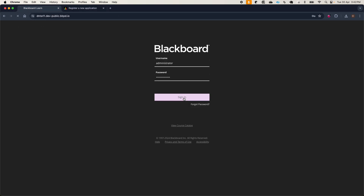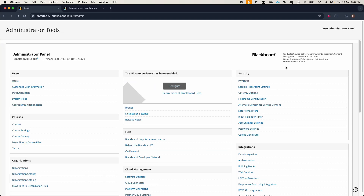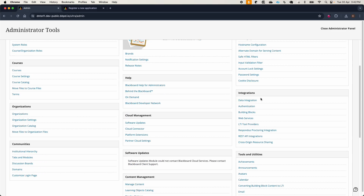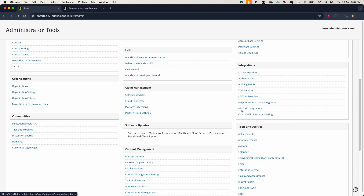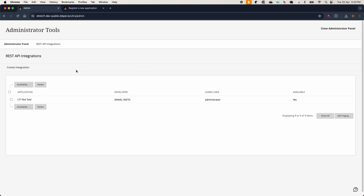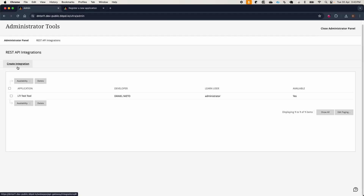Now go to the Learn instance and log in as an administrator. You will need to go to the administrator panel and search for the integration section. In this section you will find the REST API integration option, which is the one we will use. Here we will need to create a new integration using the application ID that we just generated. So I will create a new integration here.